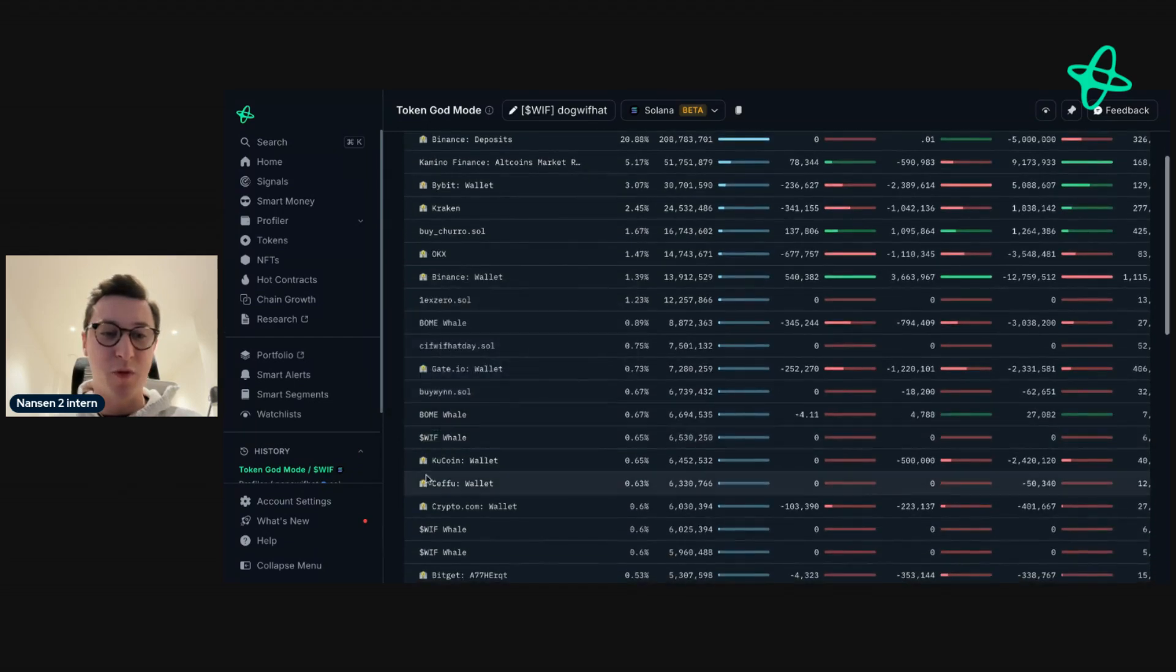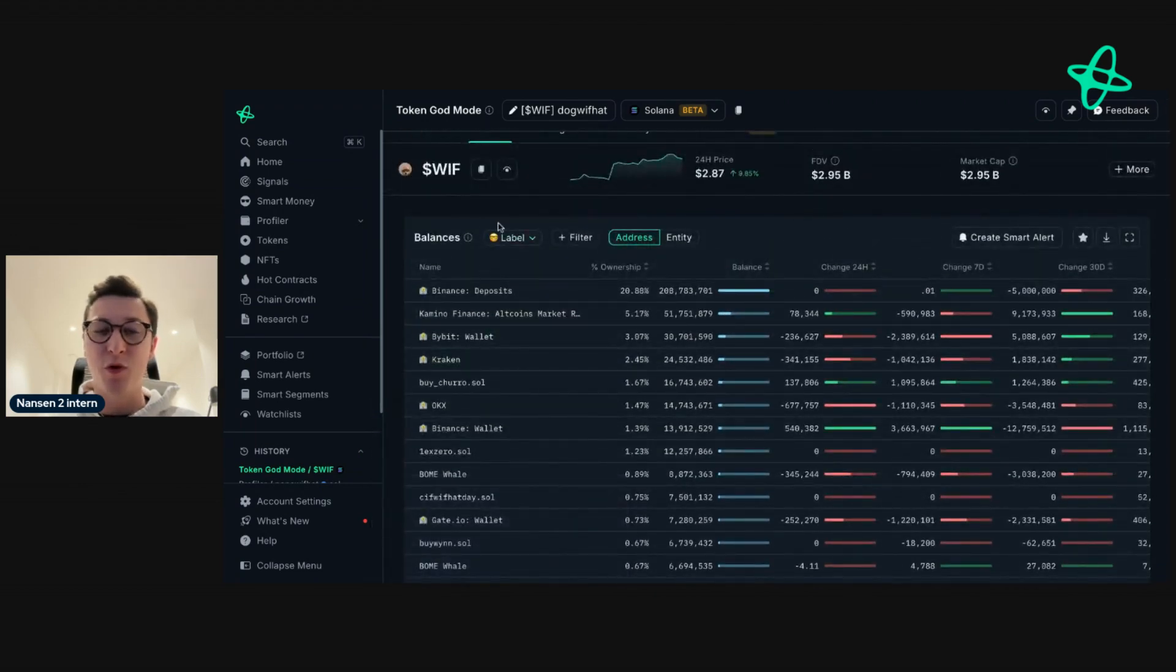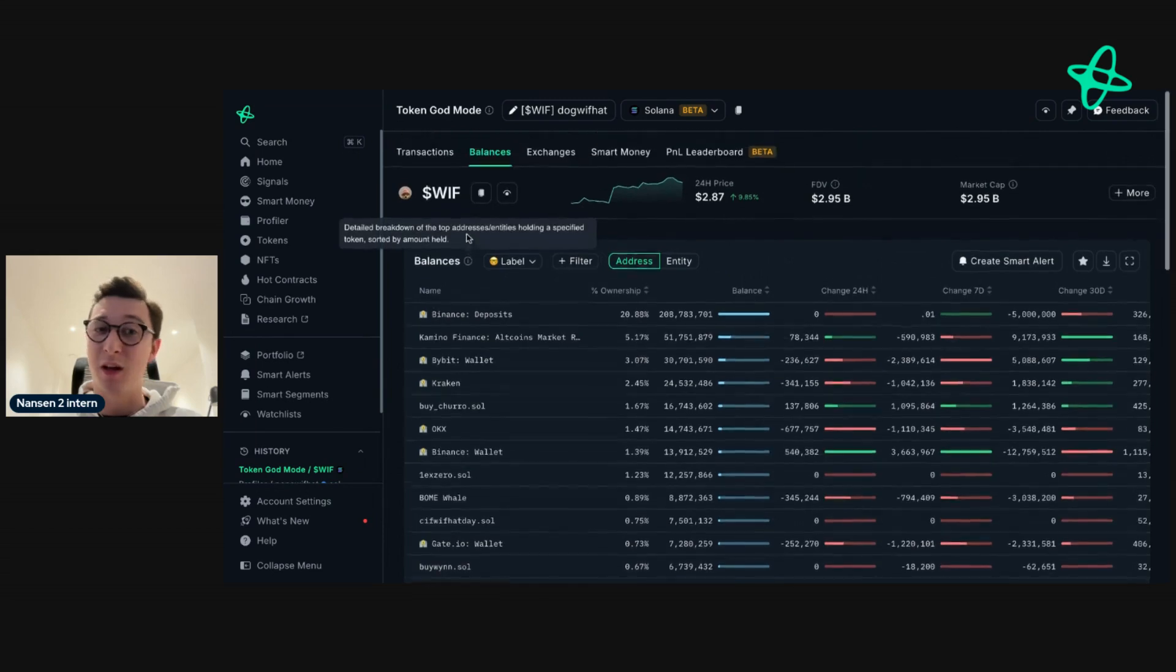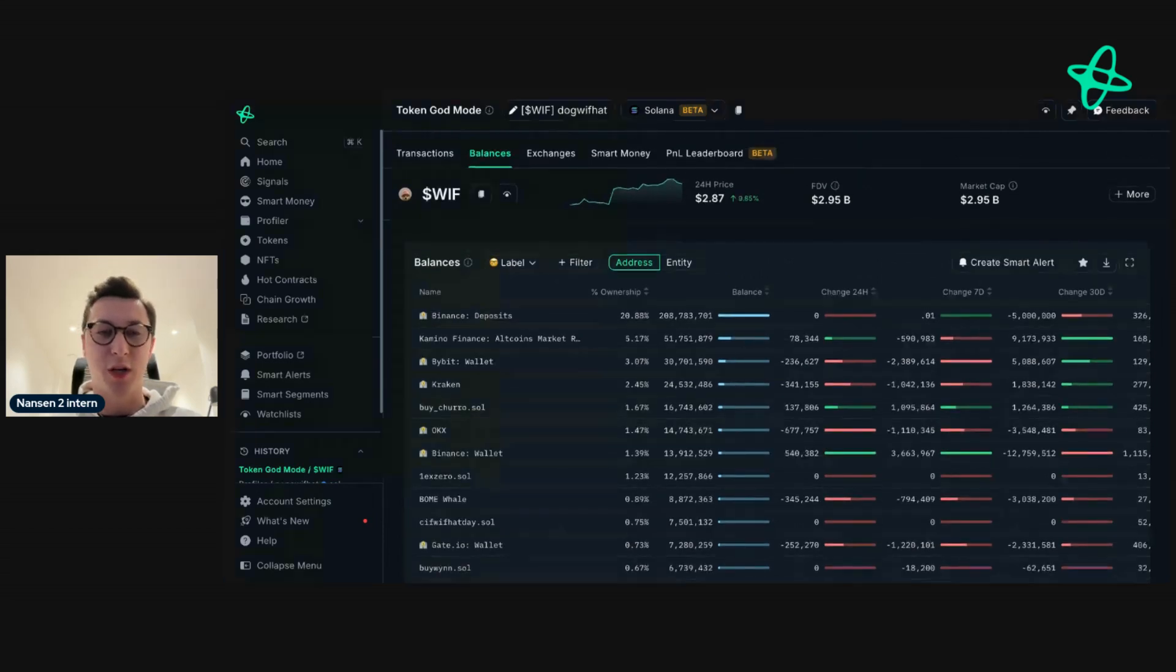Some addresses will have emojis next to them. So in this case, this will indicate that this is an exchange. You might see the smart money label across Nansen. That implies smart money. And then we also have a contract label as well.